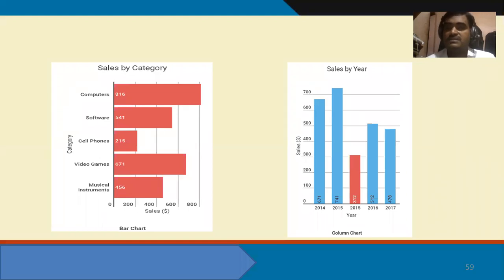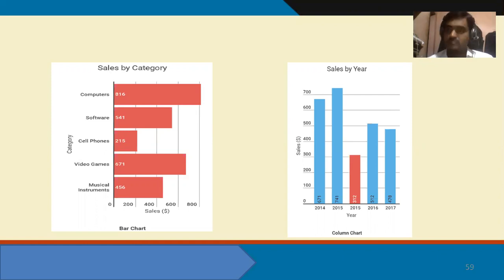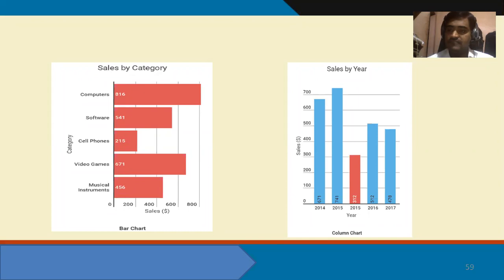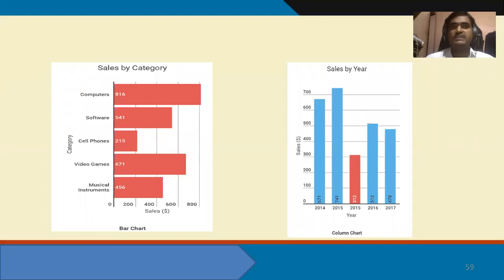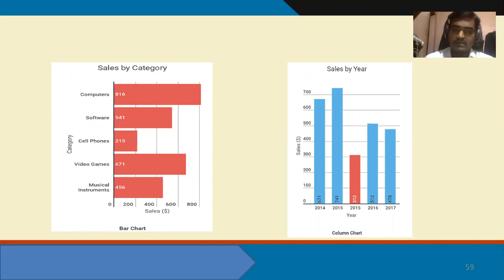Similarly, the horizontal bar chart shows sales by year. In the horizontal bar chart, you can see sales in 2014, 2015, 2016, and 2017. Sales in 2015 can be compared with some other gadget's sales, and the same for 2016 and 2017. This is the concept of the bar graph.